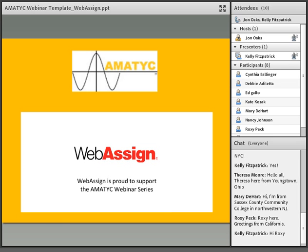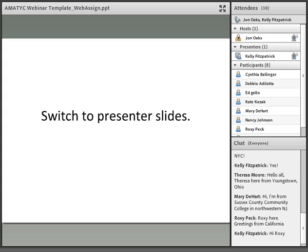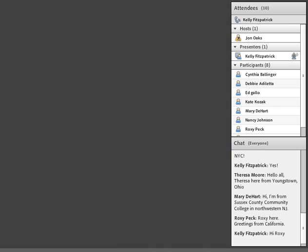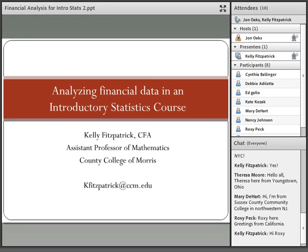WebAssign is proud to support the AMATIC webinar series. I'm going to switch to Kelly's slides now, and while those come up, I'll introduce Kelly. Kelly Fitzpatrick is an assistant professor in the mathematics department at the County College of Morris. She primarily teaches all levels of statistics, including honors and advanced.